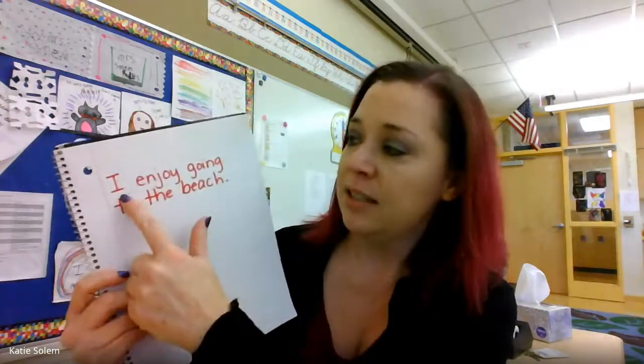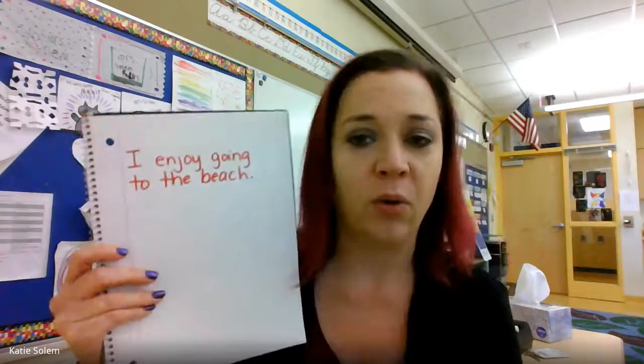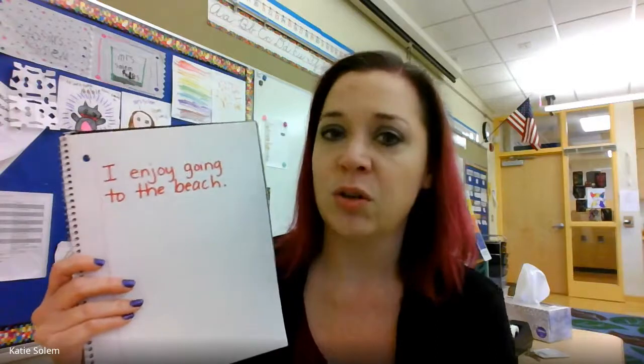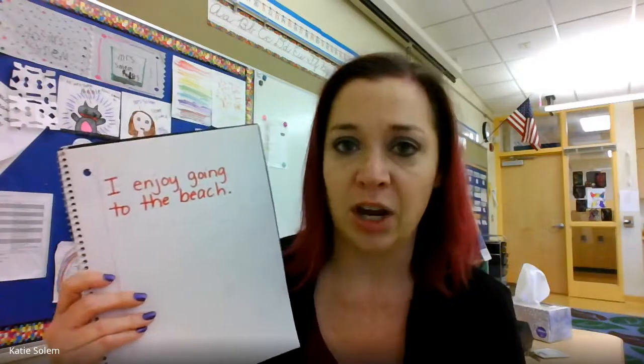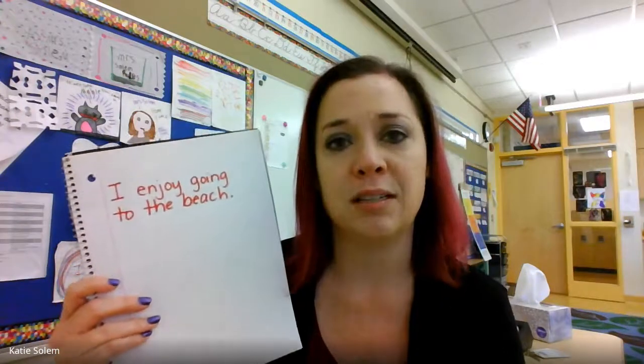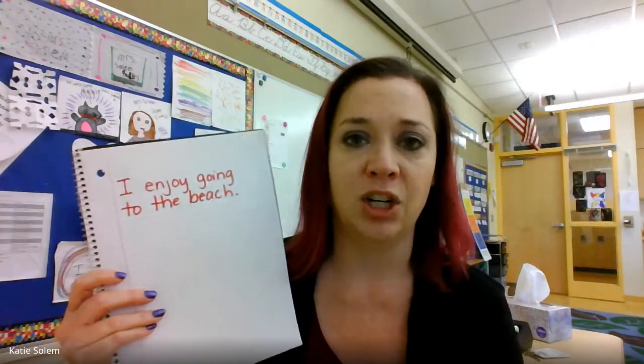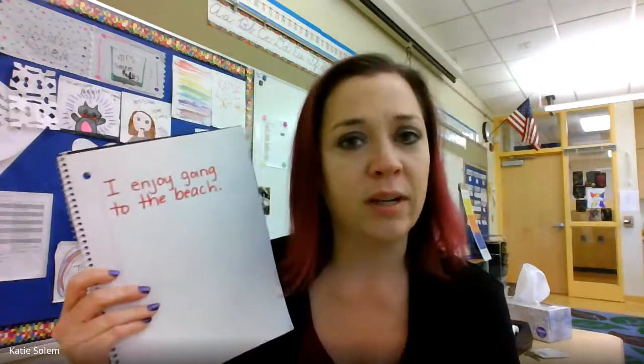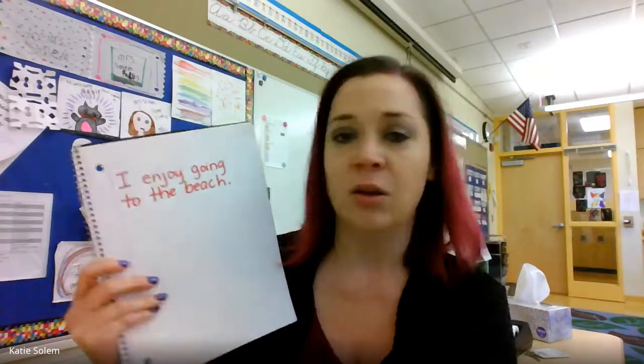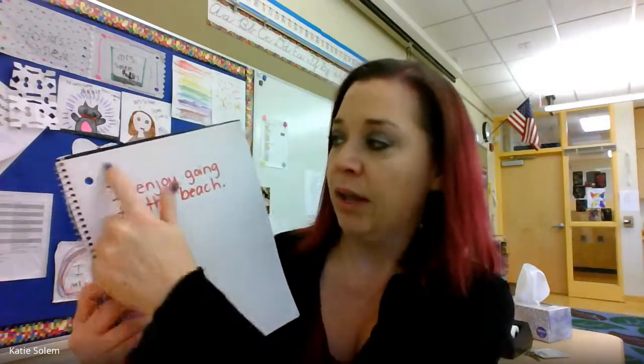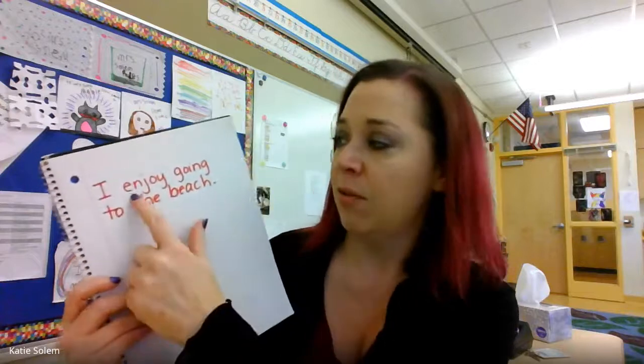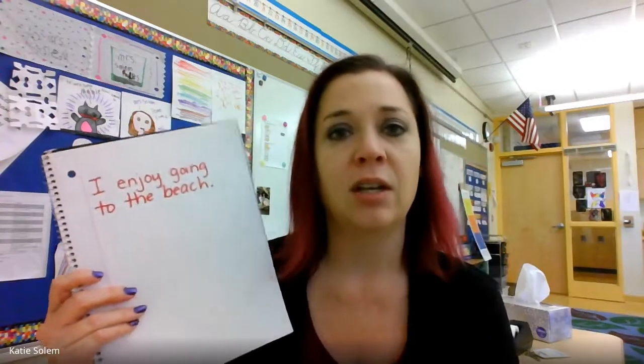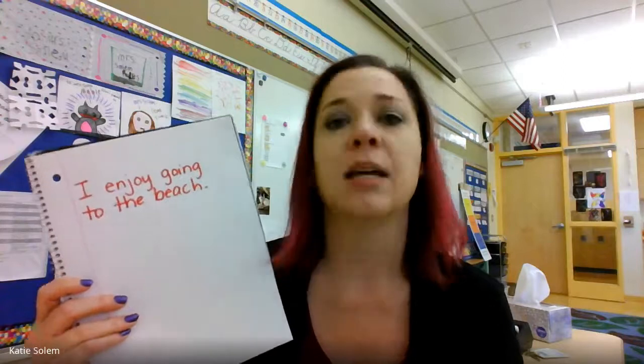Now my sentence says, I enjoy going to the beach. Sentences also need two parts. They need a subject, who or what the sentence is about, and a predicate, what is the action in it. So who or what is this subject about? It's about me. I said I. What about me? What am I saying about myself? I enjoy going to the beach. So is that a complete sentence? Yes.